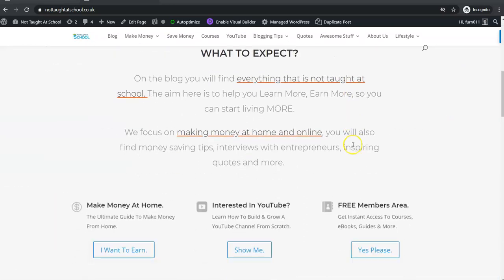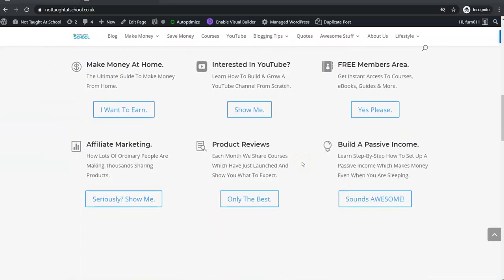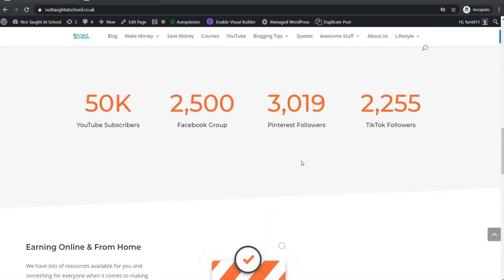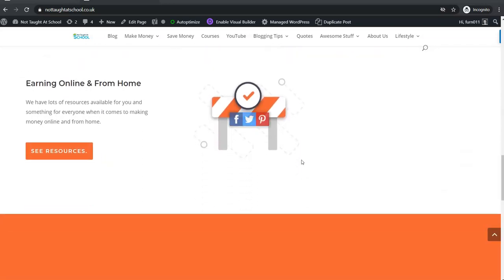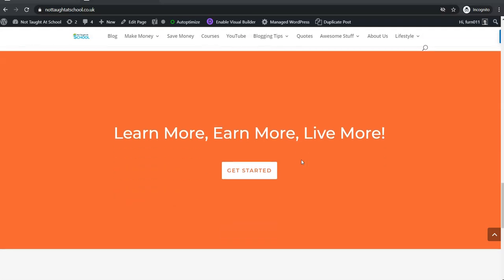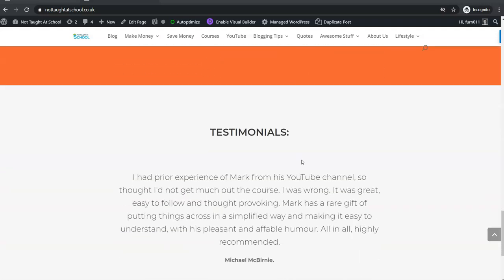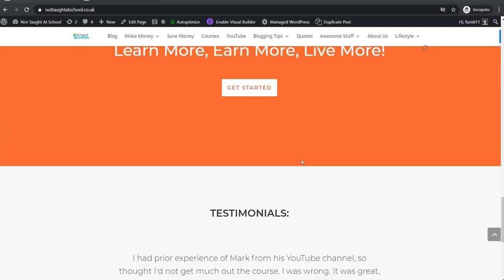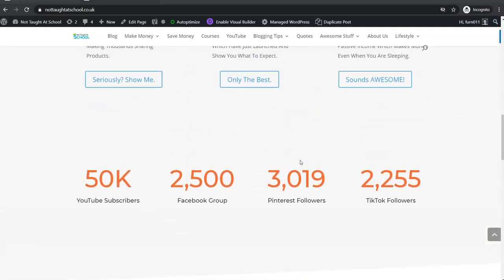In today's video I'm going to share with you a method to make money on TikTok which is surprisingly very easy to get started with. This can be done from absolutely anywhere in the world and you'll be quite surprised at how many people are implementing what I'm going to share with you.